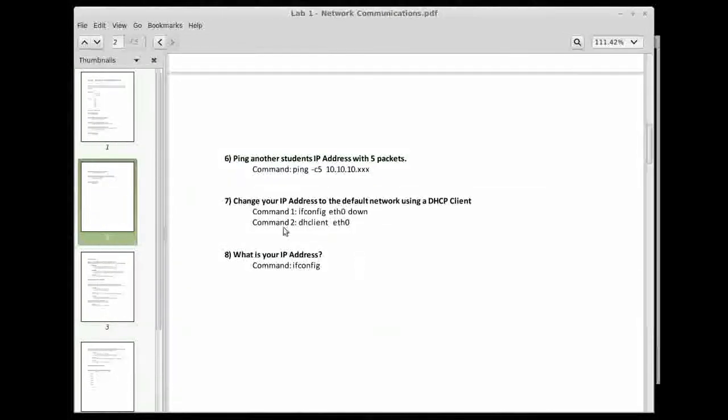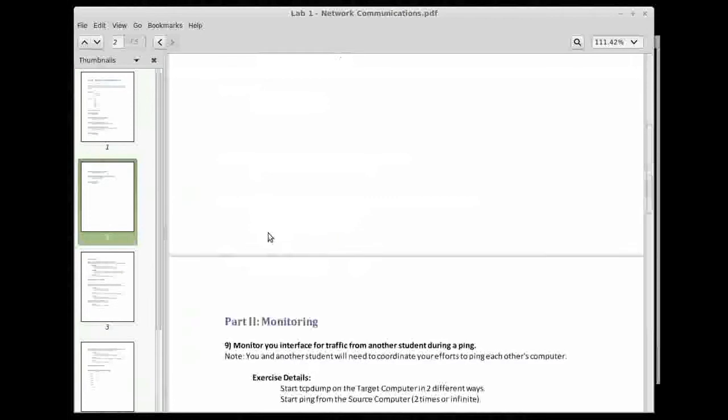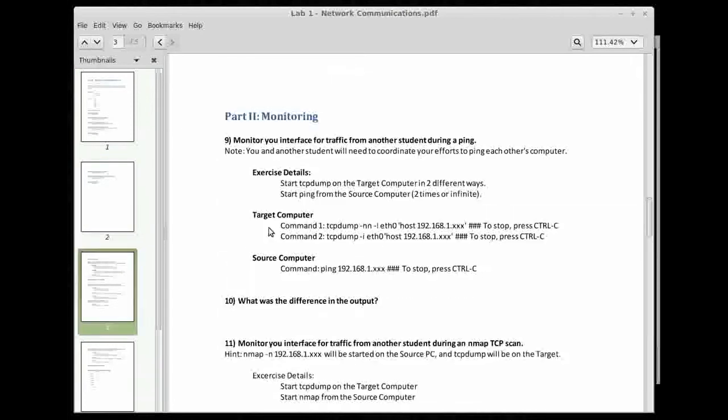So that is it for part one. Part two is going to start monitoring exercises.